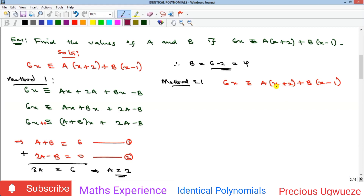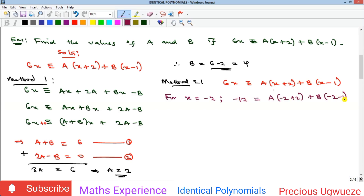Substituting x = −2 into the identity: the left side gives 6(−2) = −12. The term with a becomes (−2 + 2) = 0, so a is eliminated. The term with b gives b(−2 − 1) = −3b. Therefore −12 = −3b, so b = 4. This matches the answer from Method 1.